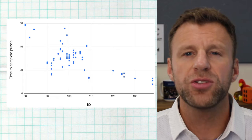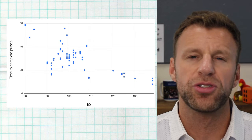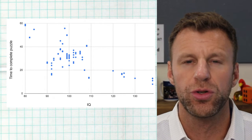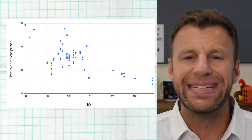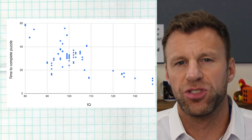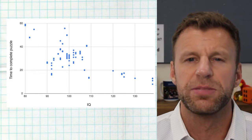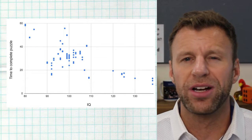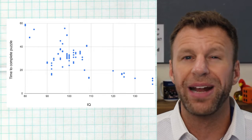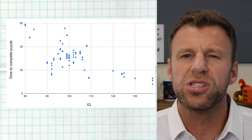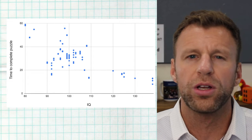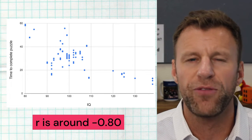Let's start with residual plots. Before we dive into what residual plots are all about and why they need to be scattered, we first need to take a look at scatter plots. Here's a scatter plot showing the IQs of several students and how long it took them to solve a puzzle. We notice a negative trend — smarter kids with higher IQs tend to need less time to solve a puzzle. We also see that it's somewhat linear and somewhat strong, probably with a correlation around 0.8.